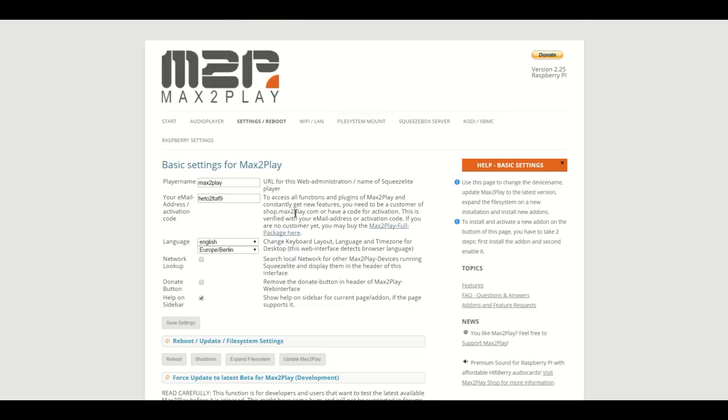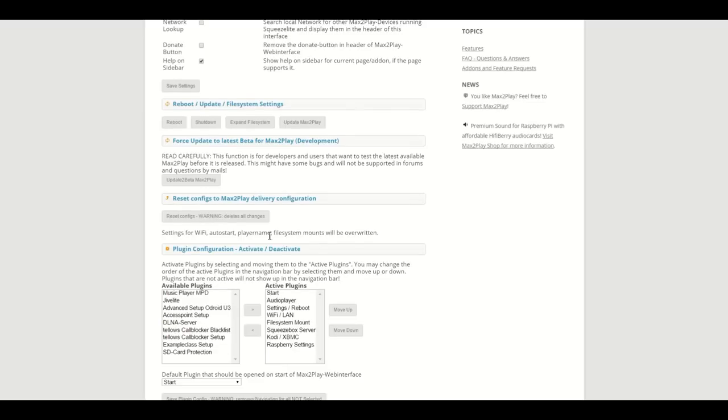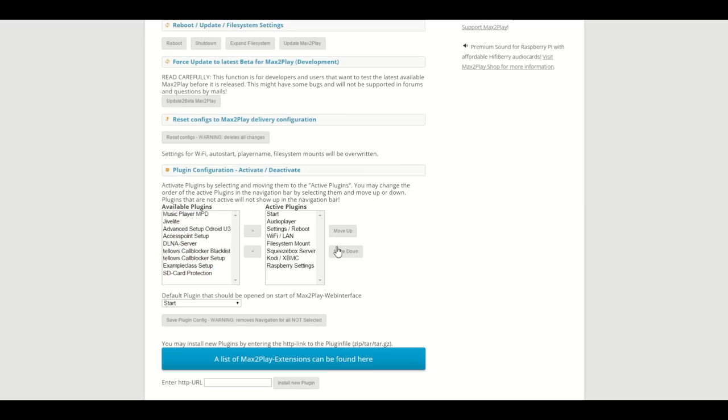You can see the active and inactive ones right here on the plugin configuration menu. However, those are not all the plugins that Max2Play has to offer.